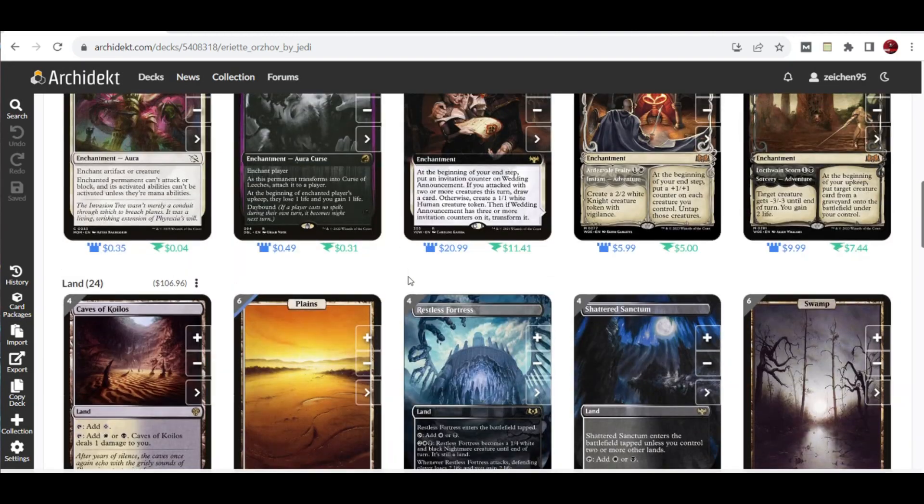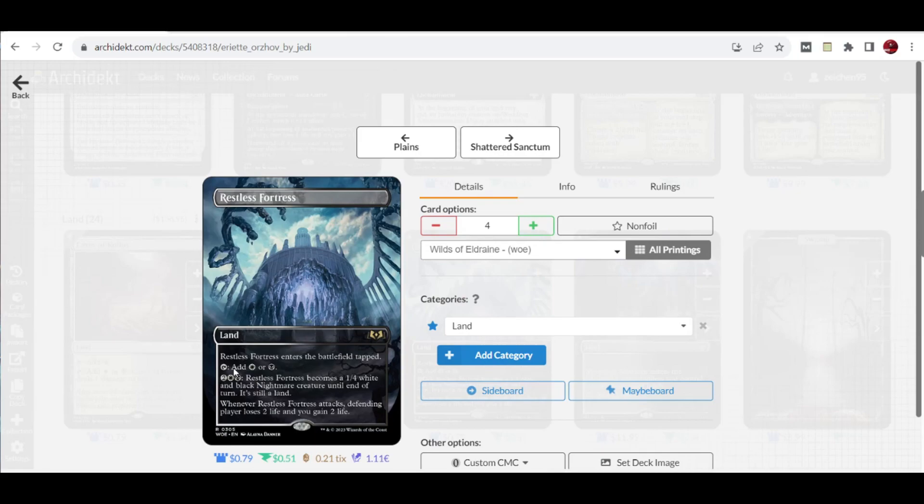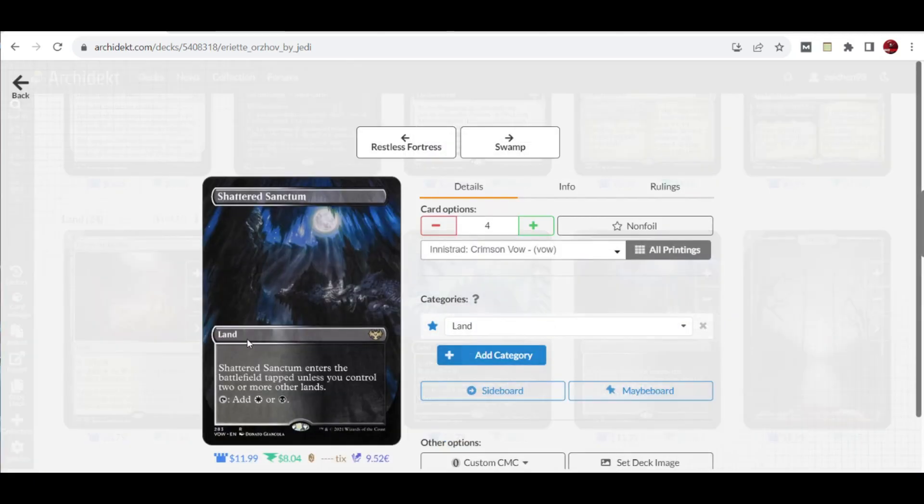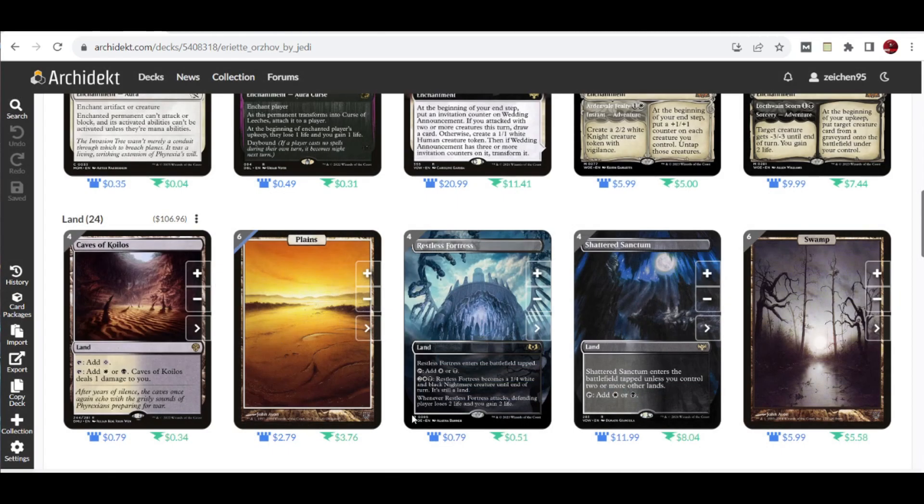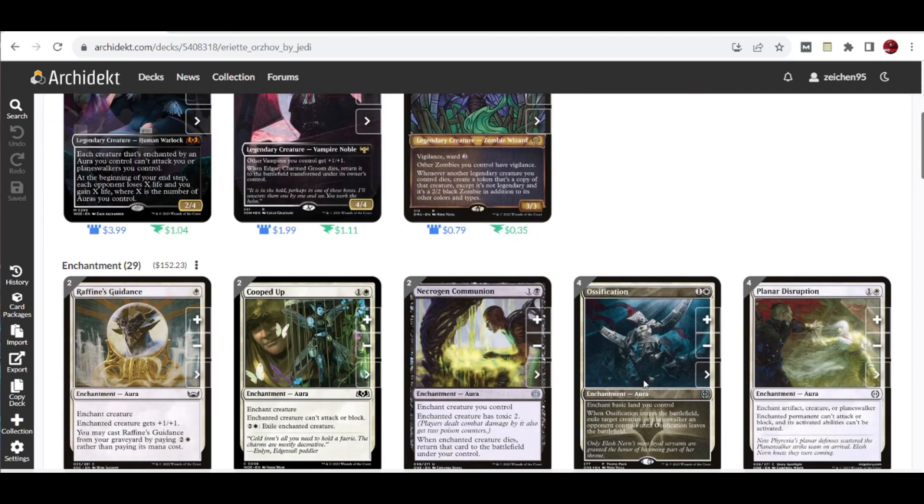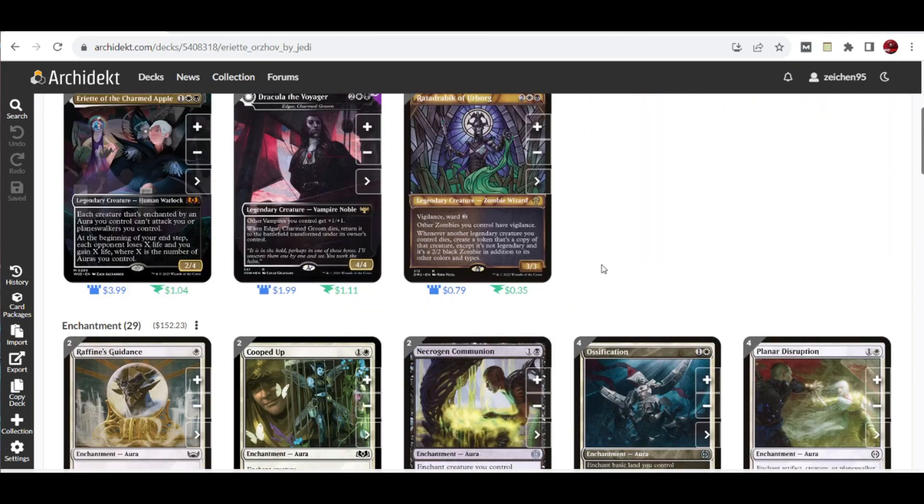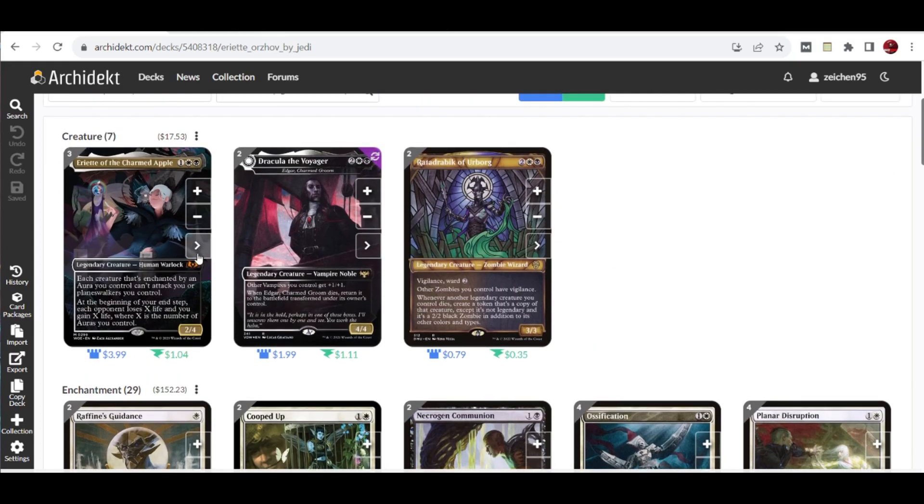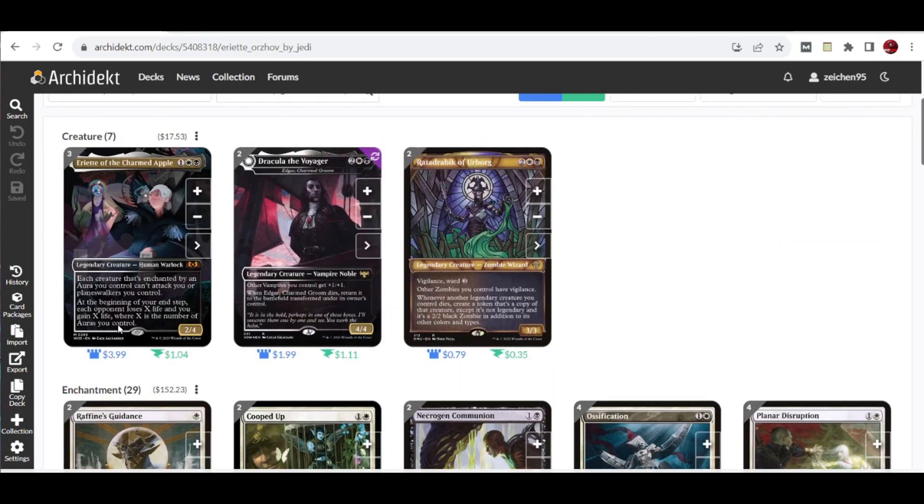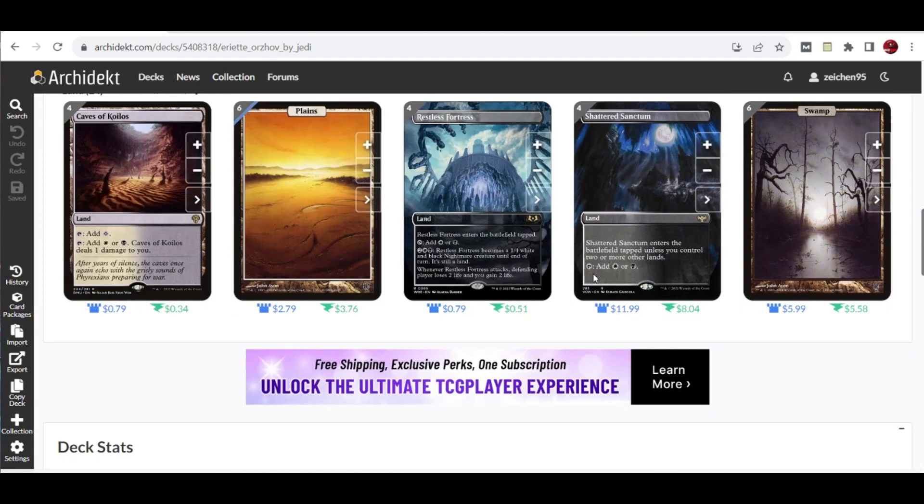Last but not least, for lands we have 24 lands: four Caves of Koilos, four Restless Fortress. This is the new manland included in the deck, which can produce white or black and become a 1/4 white and black Nightmare creature until end of turn. Whenever it attacks, defending player loses one life and you gain two life. We have the slowland Shattered Sanctum for additional fixing, with basic lands: six Plains and six Swamps. This is a very unique list that goes with aura effects, controlling while also winning with Eriot in play triggering its ability to have your opponents lose X life equal to the number of auras you control.